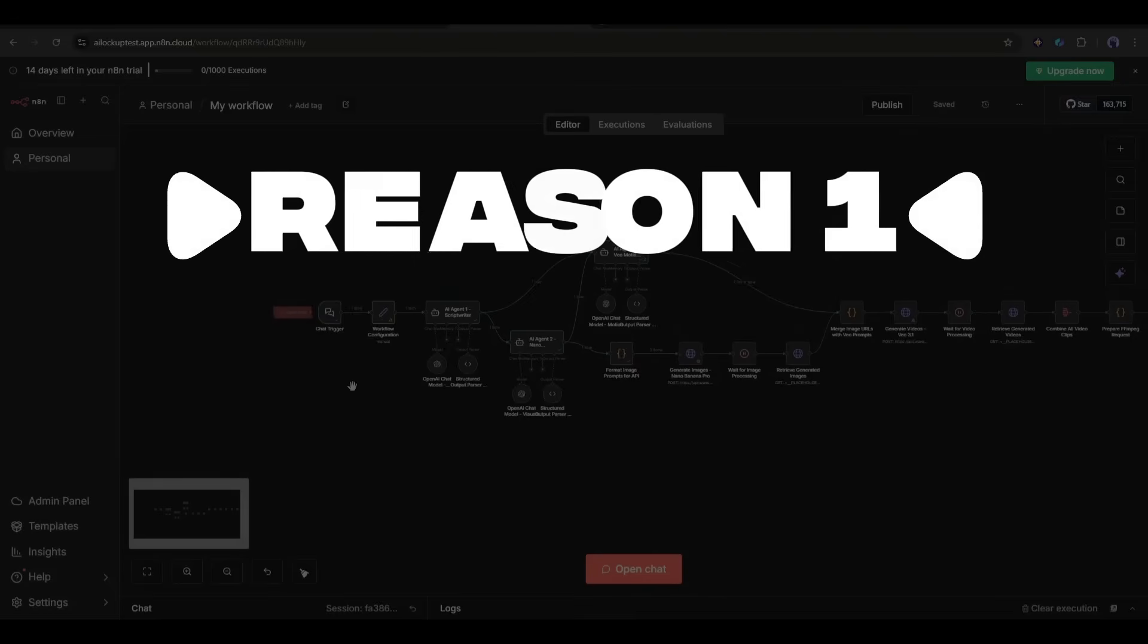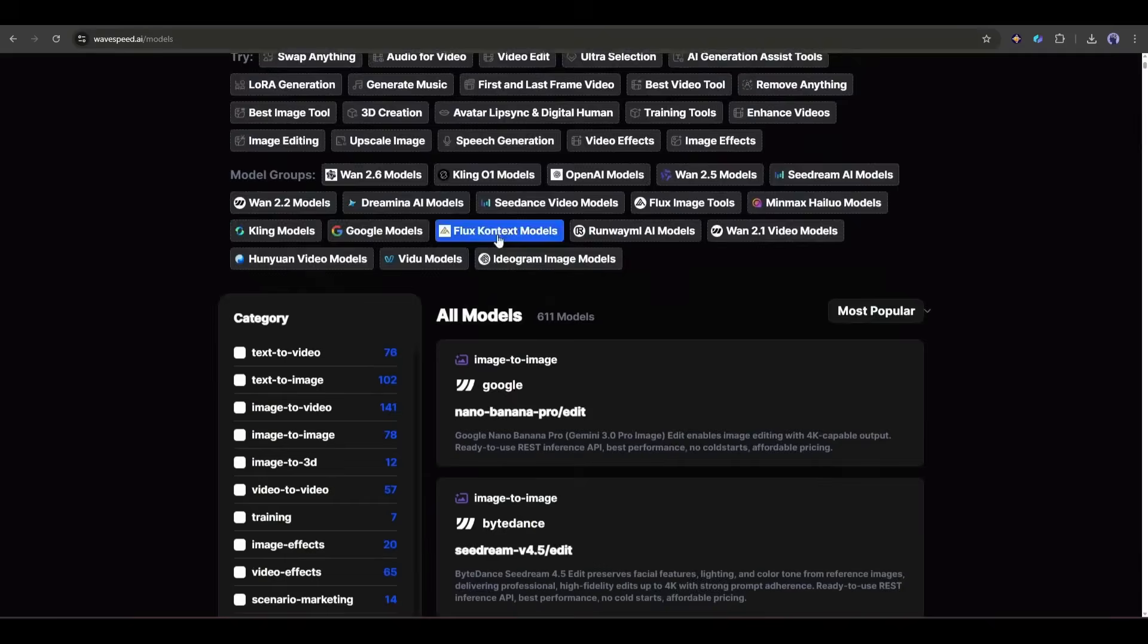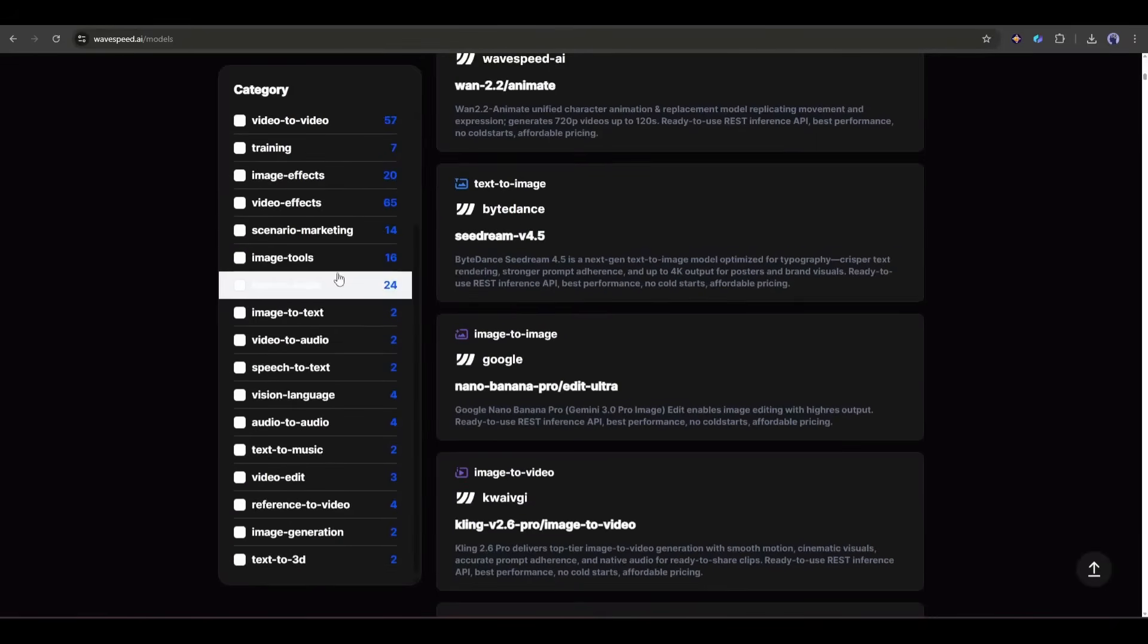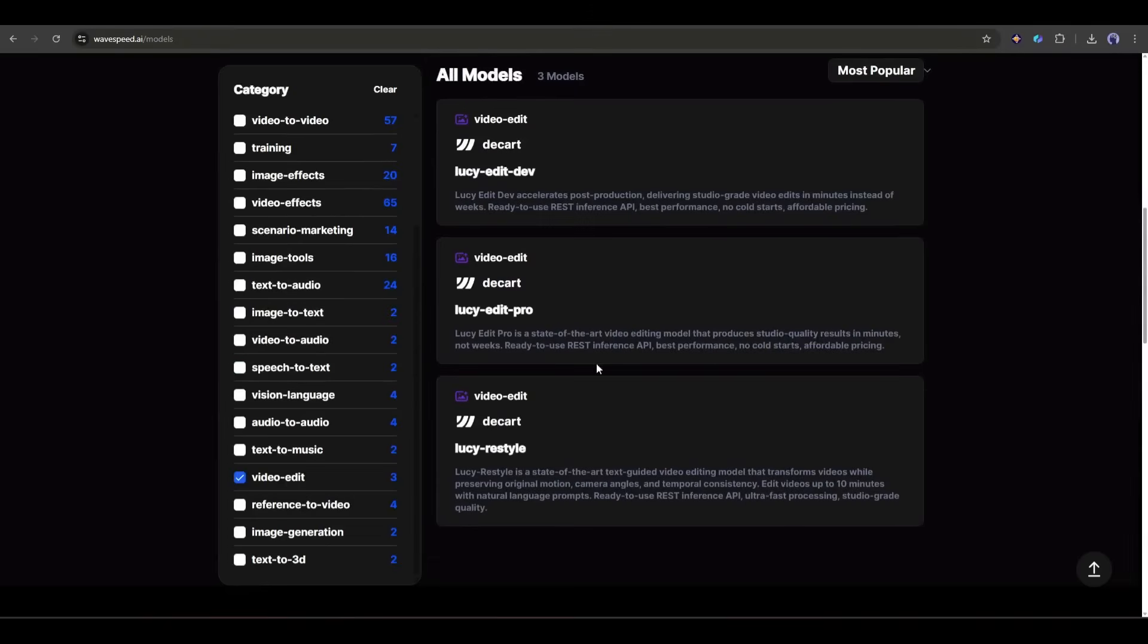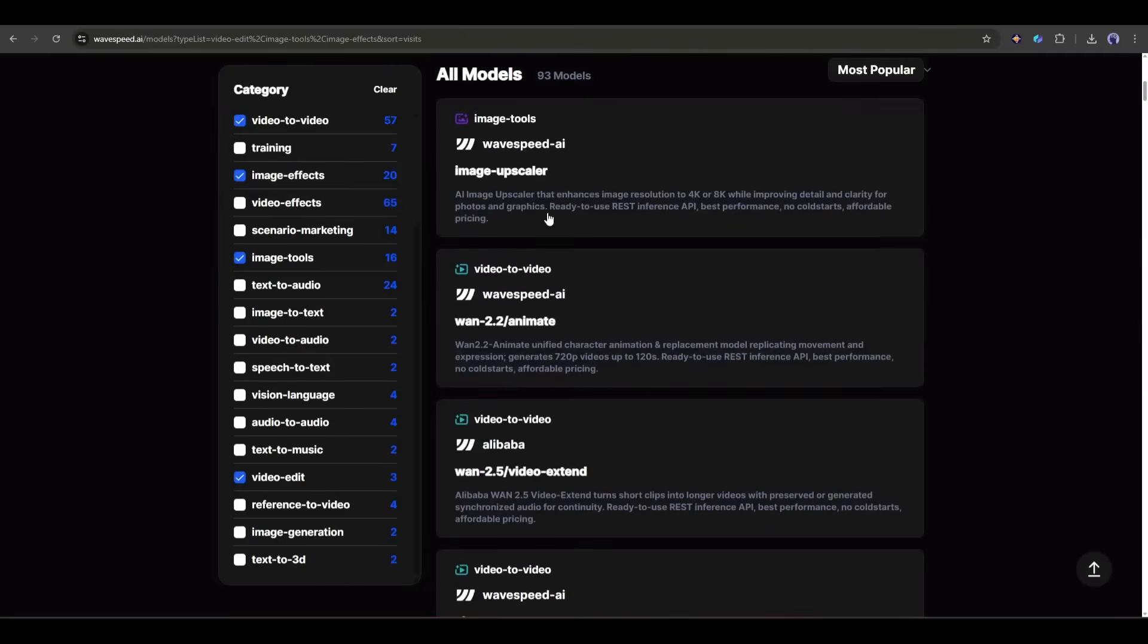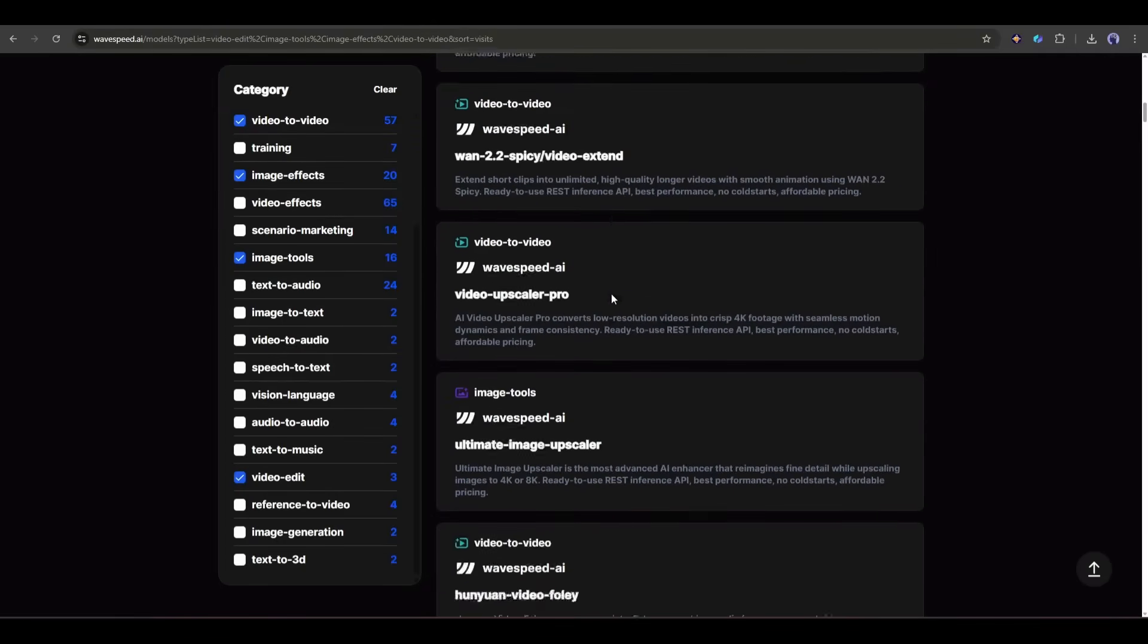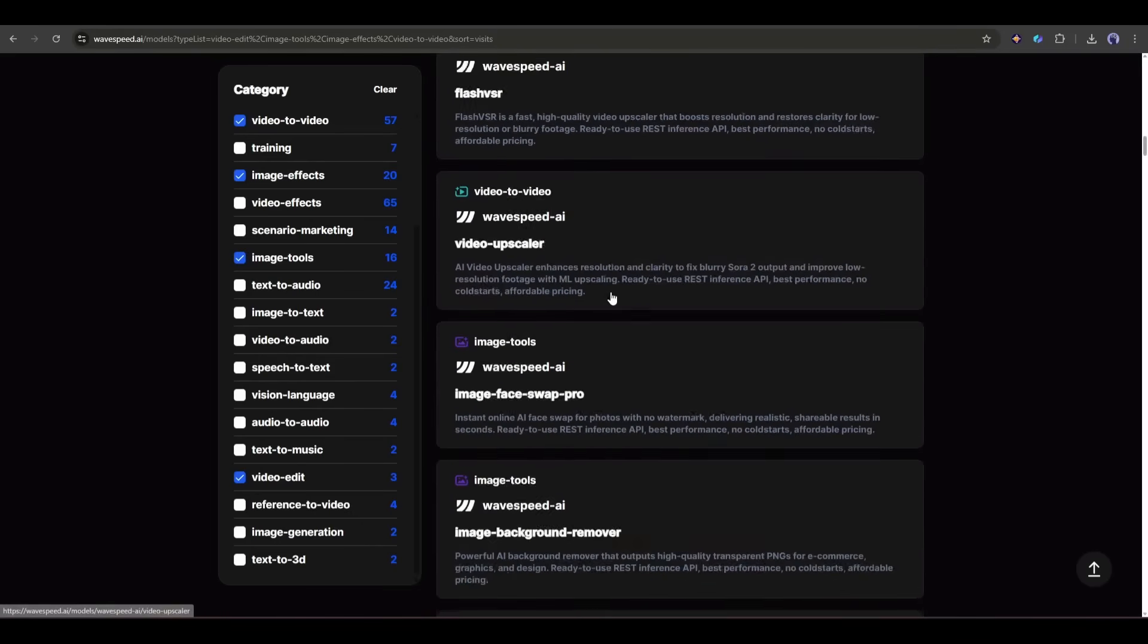Reason 1: One API key for everything. This is huge. When you're building automation workflows, the last thing you want is to manage a dozen different API keys, each with its own rate limits, billing, and documentation. With Wavespeed AI, I have one API key that gives me access to Nano Banana Pro, VO 3.1, C-Dream, and a bunch of other models. That means my N8N workflow is cleaner, easier to maintain, and way less likely to break.